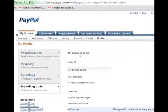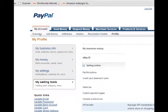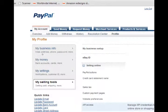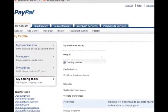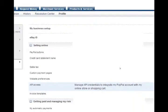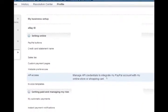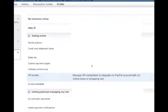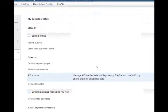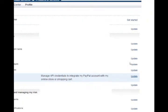Under profile, you need to click on my selling tools. Under my selling tools, you'll have a variety of options. Make sure you're under my selling tools and you'll see lots of items set up here. All of them have been blacked out except for API access. Manage API credentials to integrate my PayPal account with my online store or shopping cart. So this is where we get the info to connect your PayPal with whatever shopping cart or e-commerce store you set up. Here you would click on update.